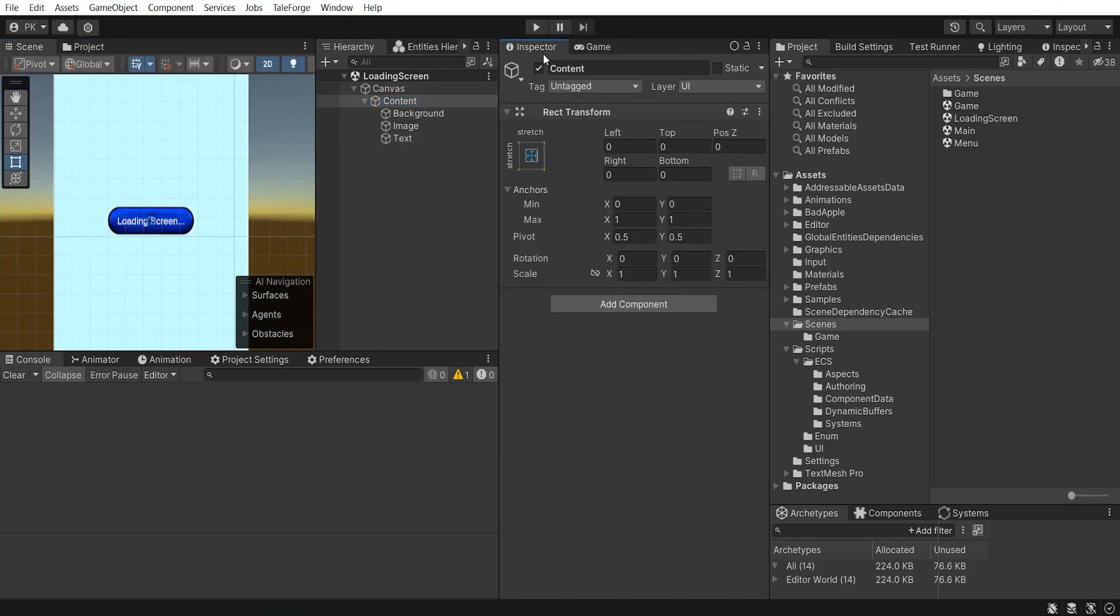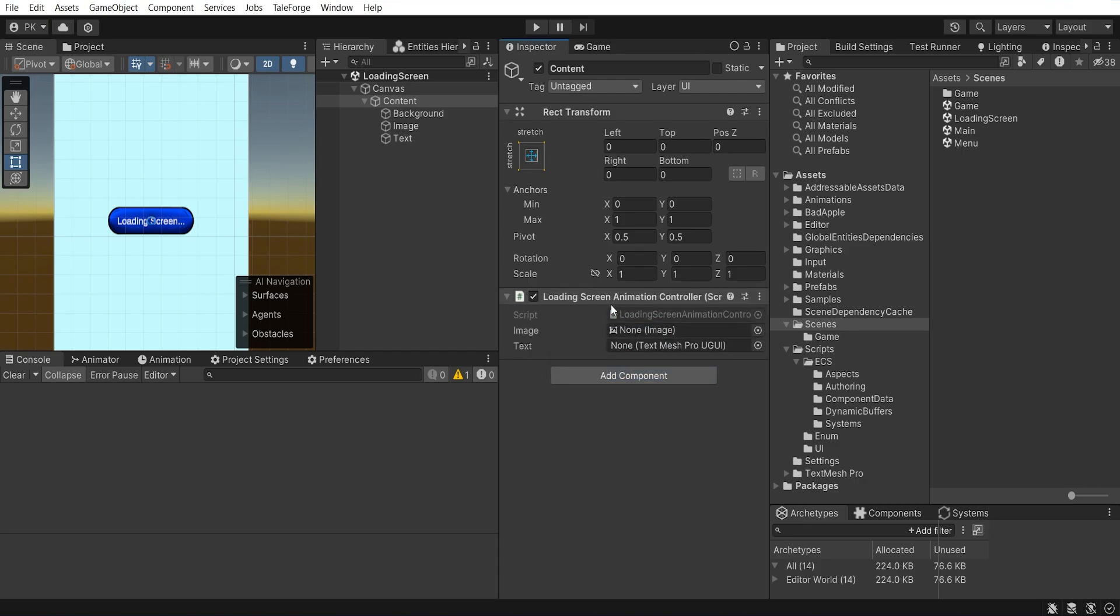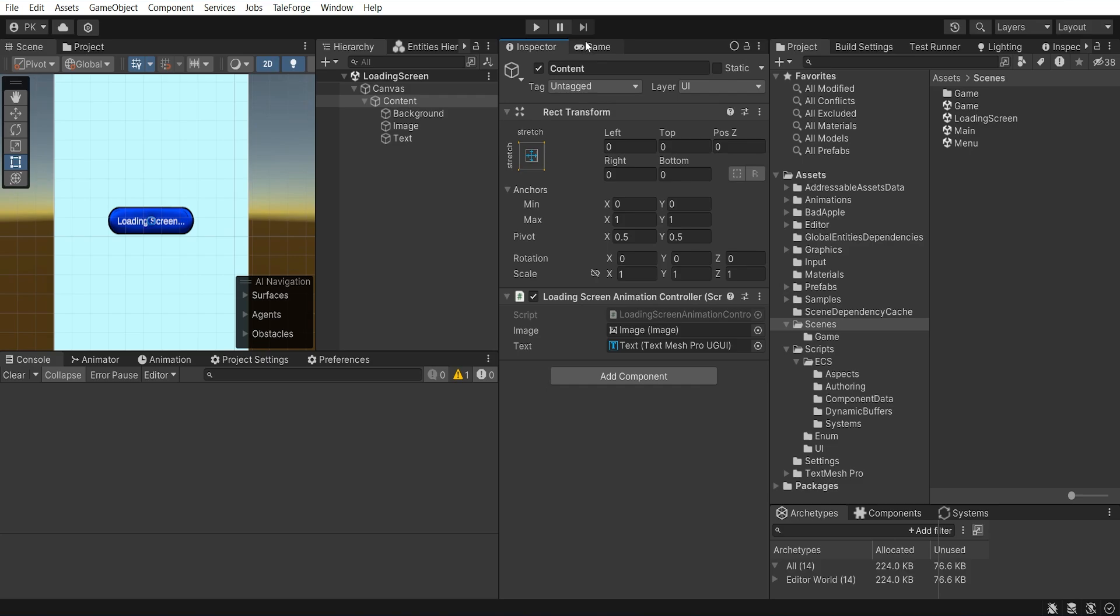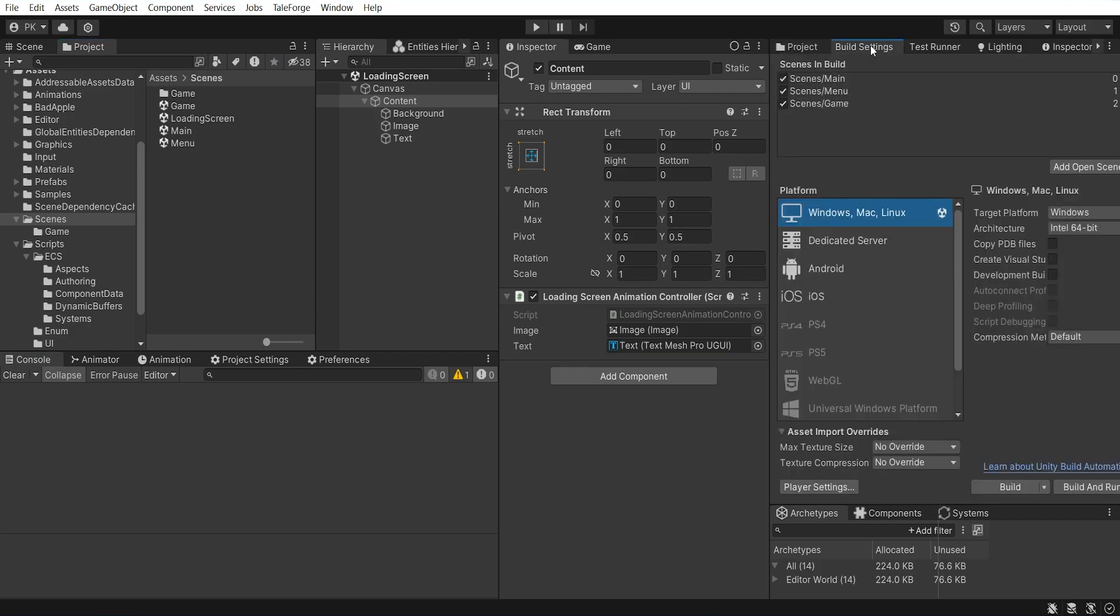The most important part for us is to correctly add new loading screen animation controller and drag references to text and image. Because we want to animate it during loading even if it is simplified. Now, let's open build settings and add our newly created scene, loading screen.